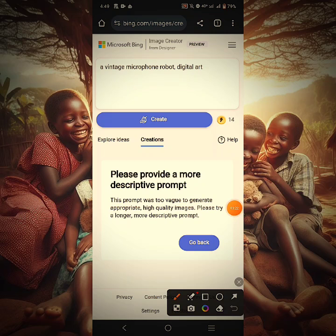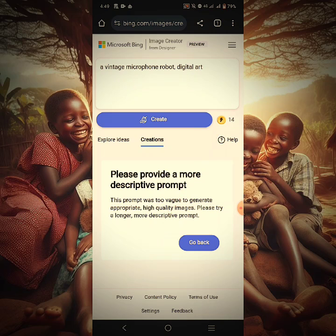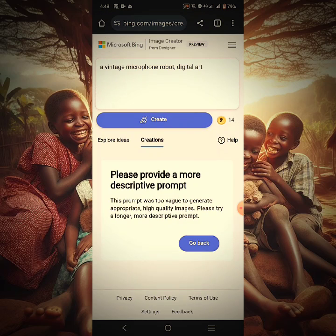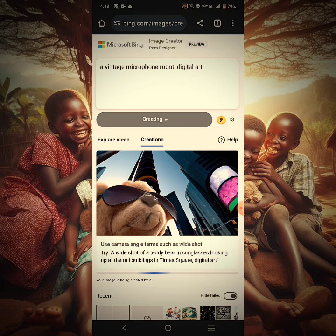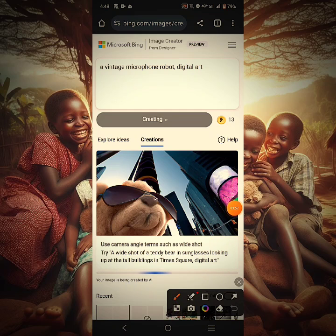Let me also explain some other things. You can see 14 credits here. That 14 credits is the daily allowance — every day Microsoft gives their users 15 credits to use to create or generate AI images. Right now I've used one, that's why it's showing 14. So let's create something. I'm going to click Create now and it's going to generate. It will take a little while — you can see it's showing 13 already. That means one has been used.